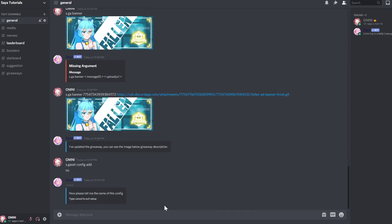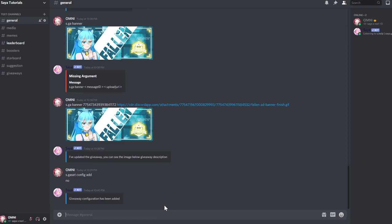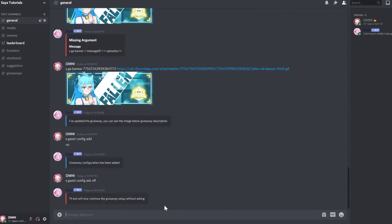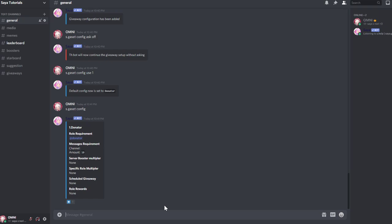So the name of this config is donator. This is for donators. And then we can do s.gss config ask off, so it doesn't ask us anymore if we want to add any more requirements, and it'll just automatically use this one by doing s.gss config use one. For the first one, you can view all by doing s.gss config, and then you can see the first one, donator.